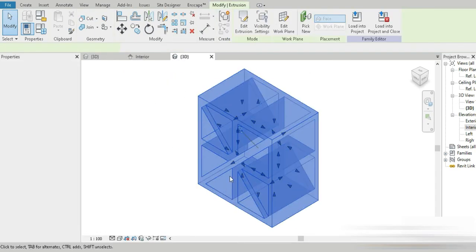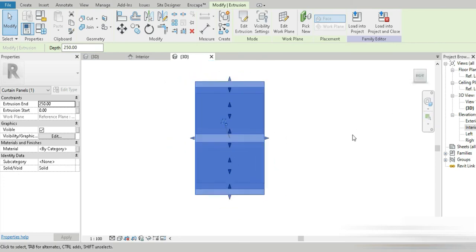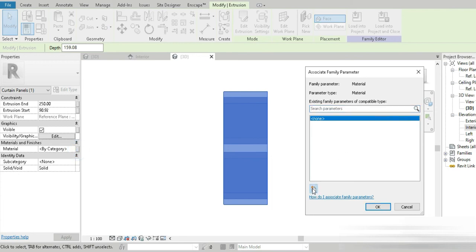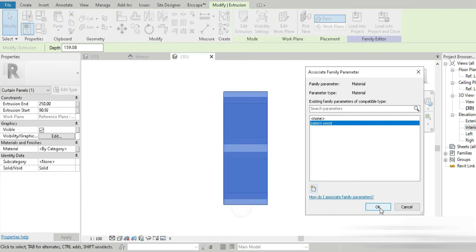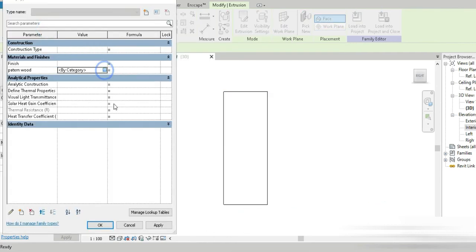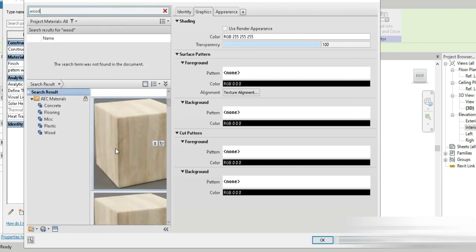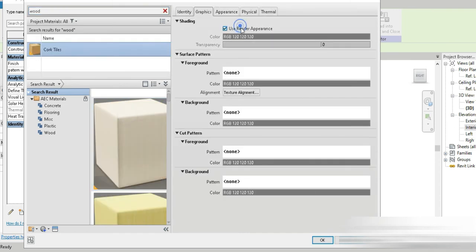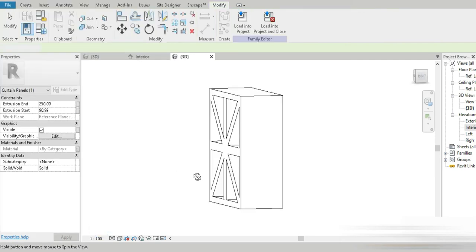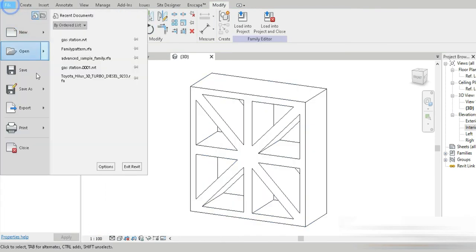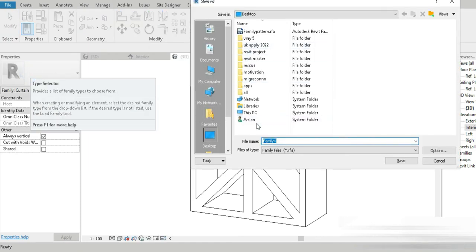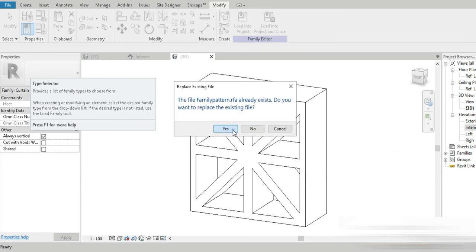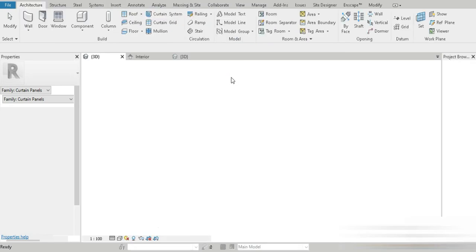This is it guys, this is our pattern and it wasn't hard at all. Let's go to our front. Let's change the materials to a controllable parameter. This is going to be the pattern wood. Let's change this to wood, the sort of cardboard wood. Now let's save that because it's going to give us problems. Family pattern 5, I definitely want one copy. Save, yes I want to override that, and now let's load it into the project.